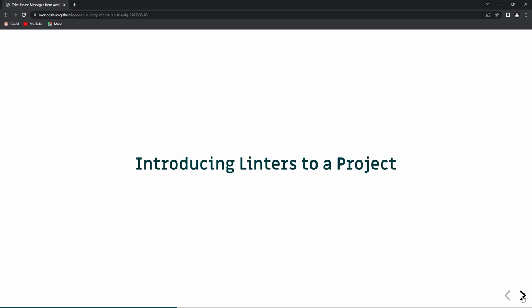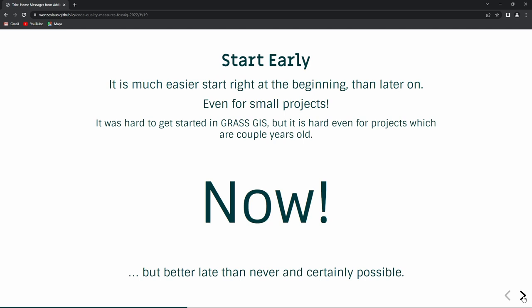We were introducing linting tools into the GRASS GIS project, and one piece of advice is: start now. If you have a new project, start right away. If you have an old project, don't wait. It was very hard to get started with GRASS GIS — some of the code comes from the 80s, some from the 90s, some from the 2000s — but we made it. We were able to do it. So you don't have to wait. Just go ahead.